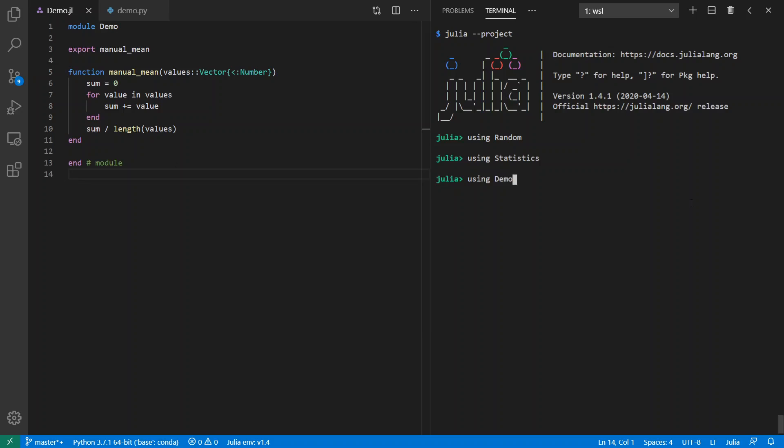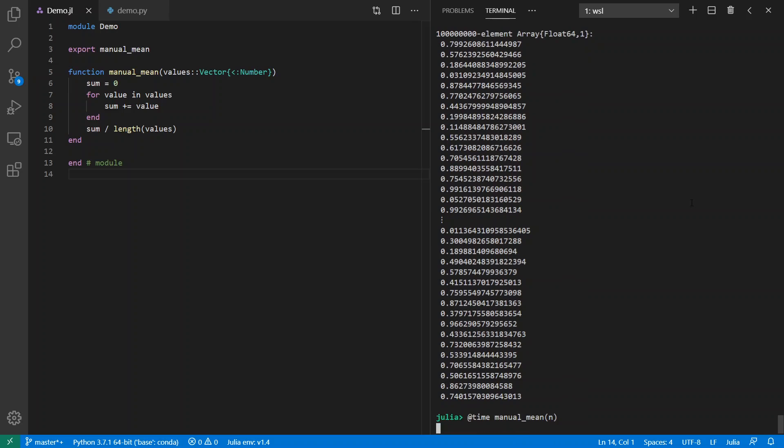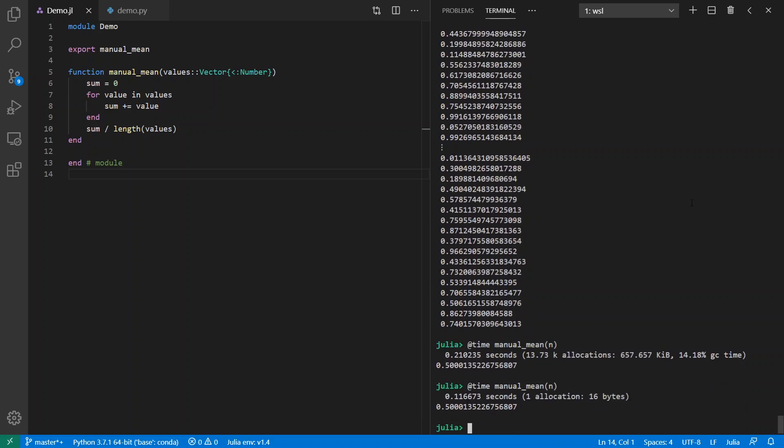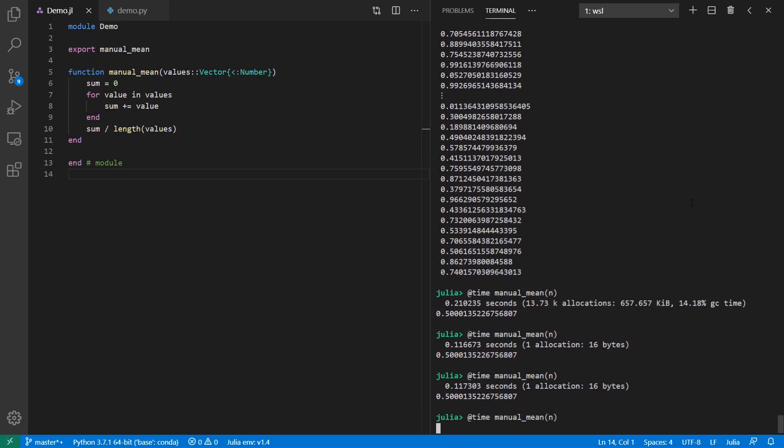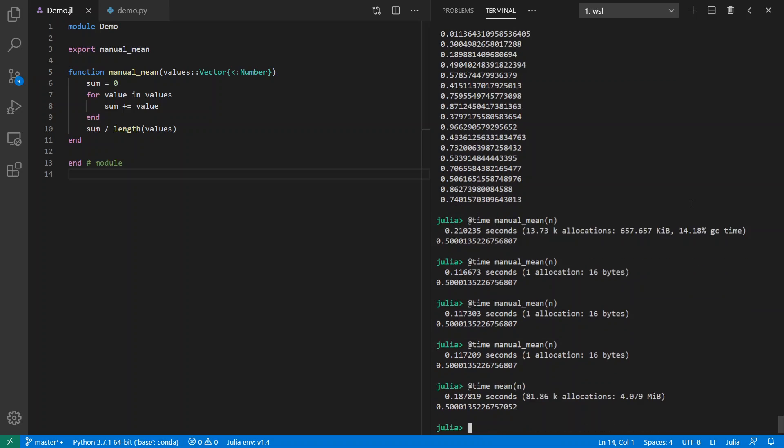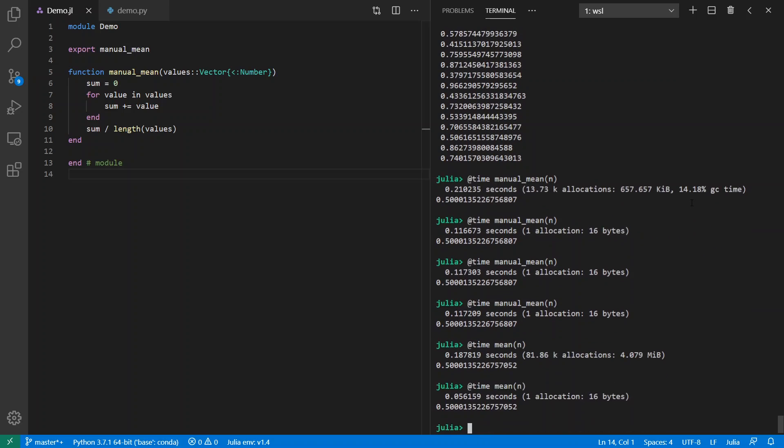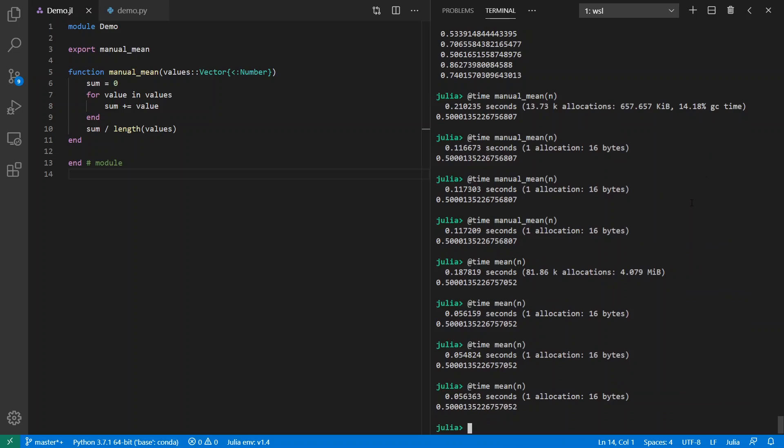Over here I can import the contents of my module by saying 'using demo' and then I can create a hundred million random numbers between zero and one. Now I can time the execution of calculating the mean of these values. As usual I should do this more than once to see how long it takes. Right now it's taking about 0.1 seconds, a little over 110 milliseconds. I could alternatively use the built-in mean function and see how this compares. The built-in mean function is taking at the moment a little over 50 milliseconds to get the job done.